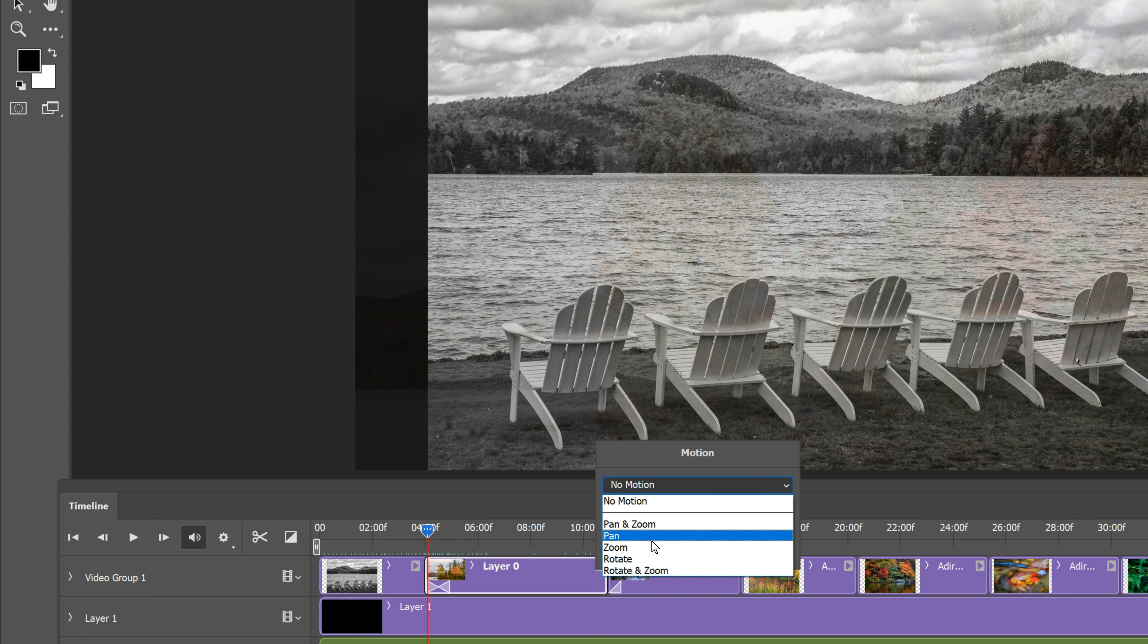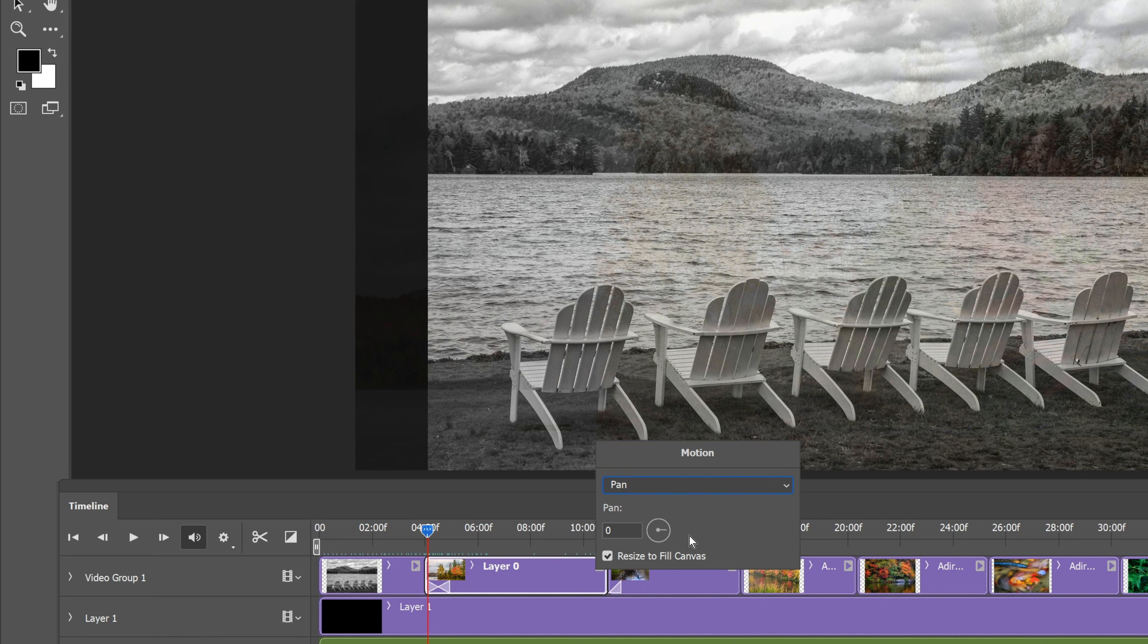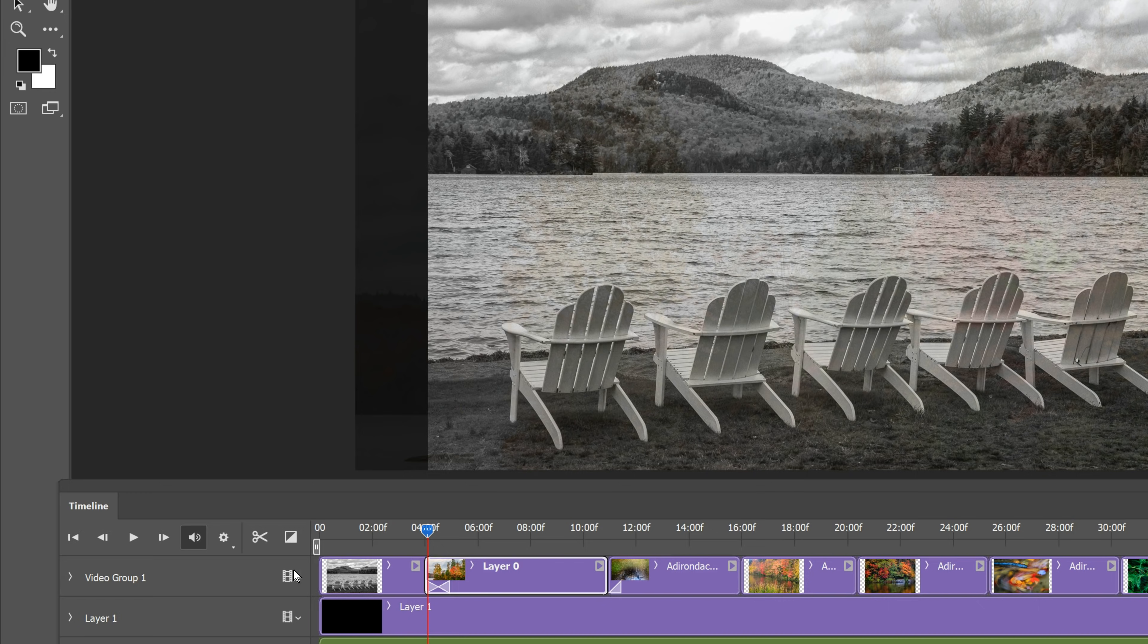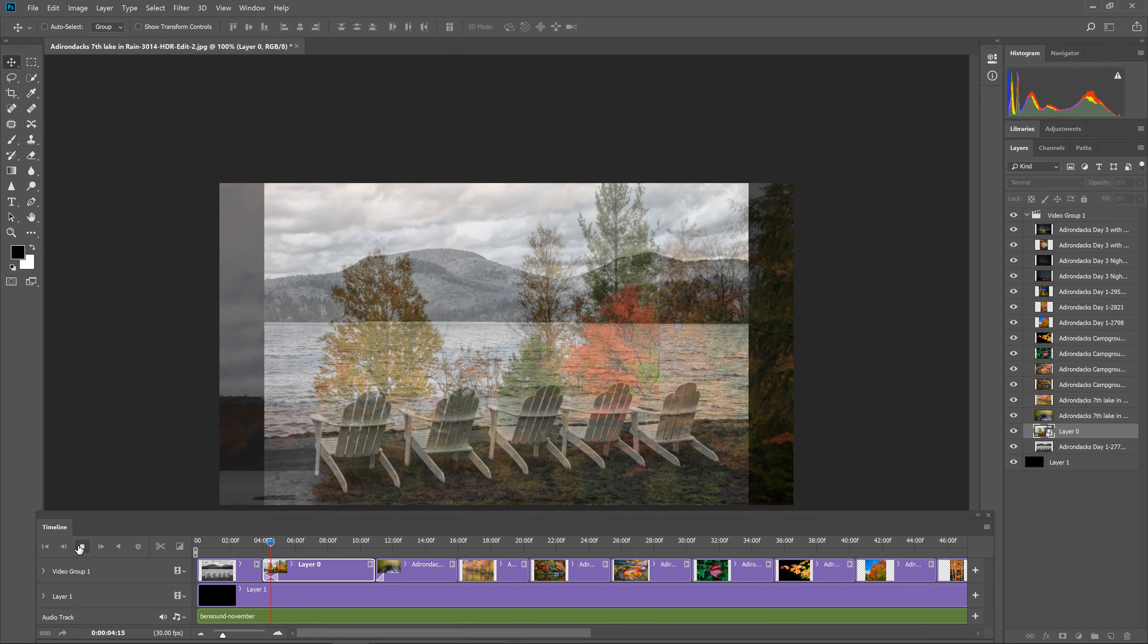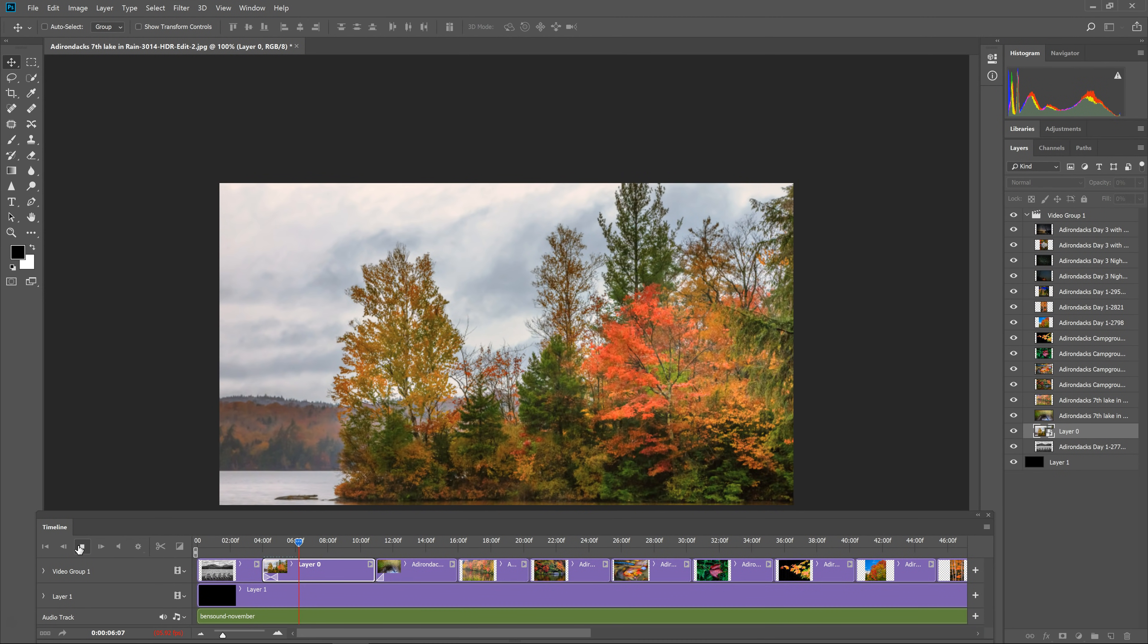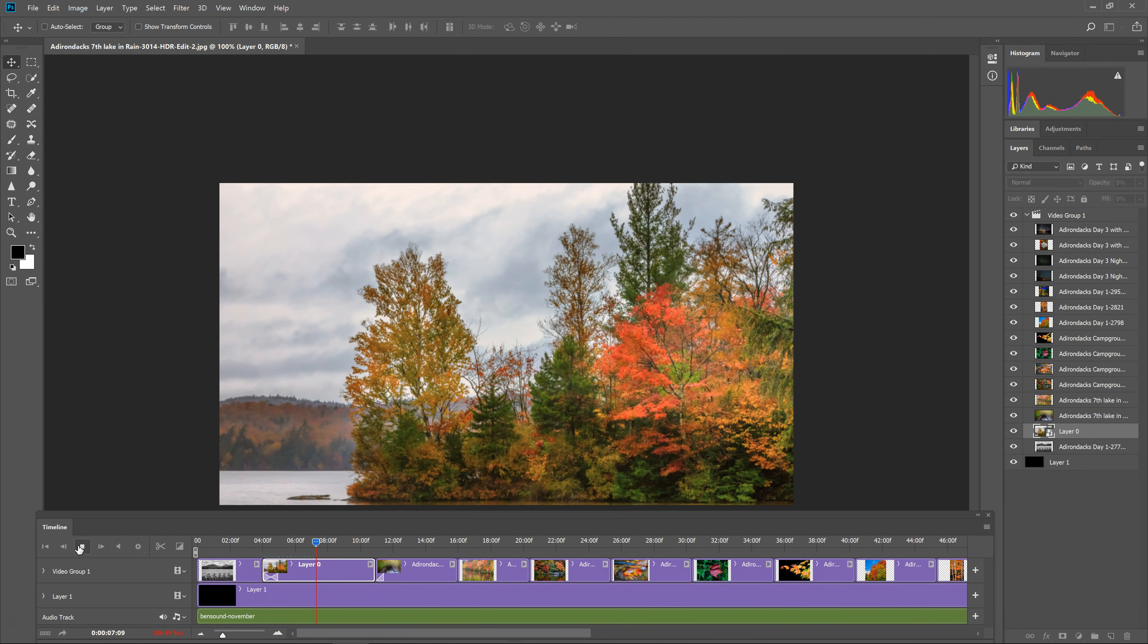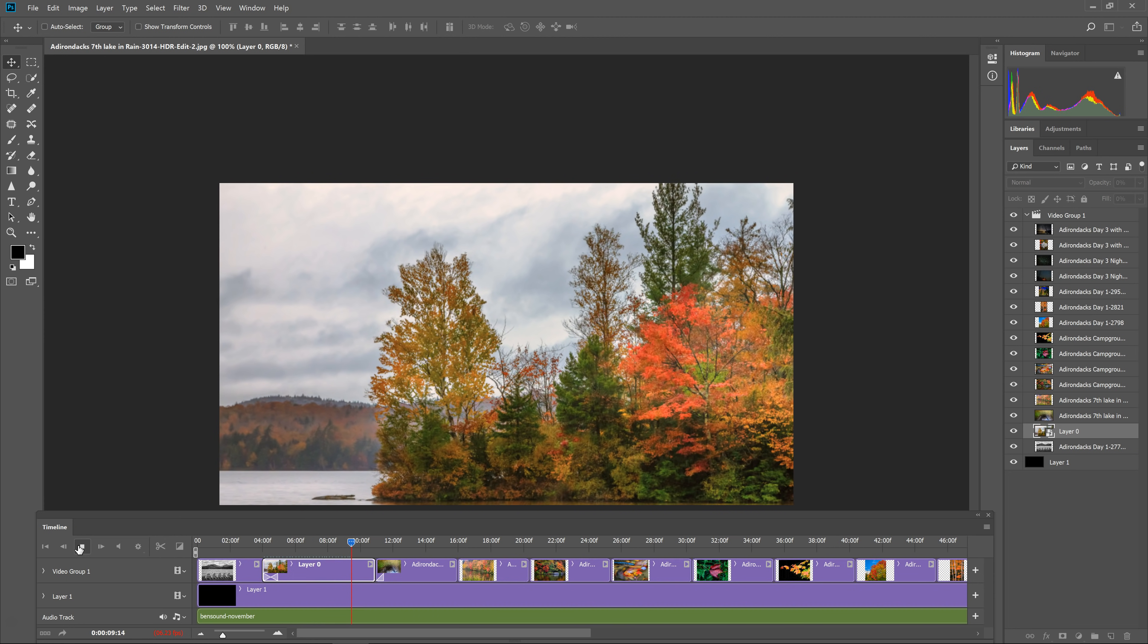So in this case, I want it to pan. When I click pan, it gives me this little option to pick an angle for what direction I want it to pan. Let's say I want it to pan in that direction. I believe this will go to the right. So once you've selected that, you can just click off and then test it out. So here you can see that my image is panning to the right.